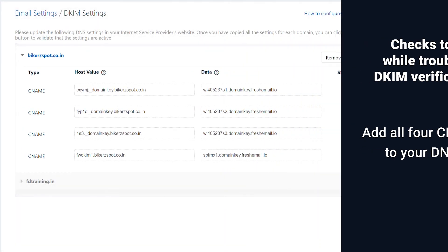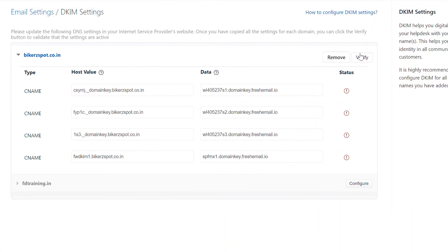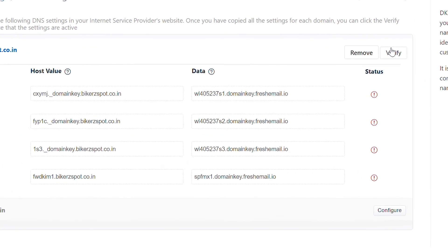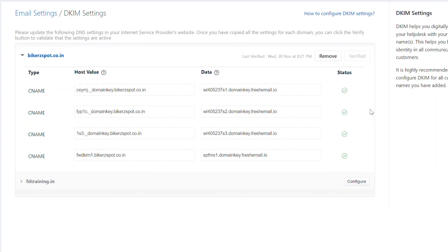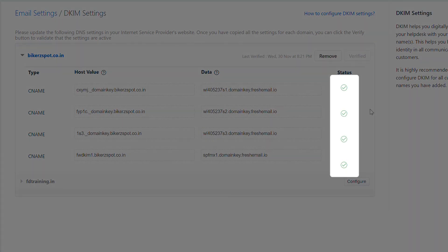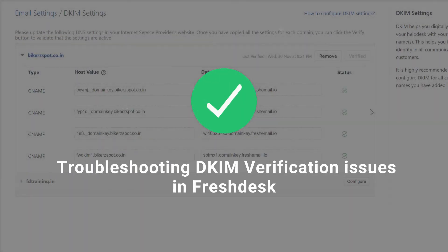Once the checks are done, return to the DKIM settings in Freshdesk and click verify again. You can now see a green tick mark next to the CNAME records. And that's how you troubleshoot DKIM verification issues in Freshdesk.